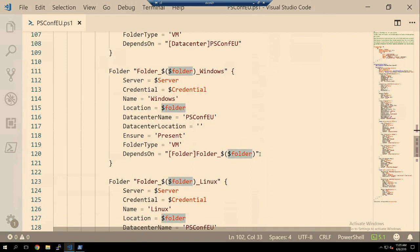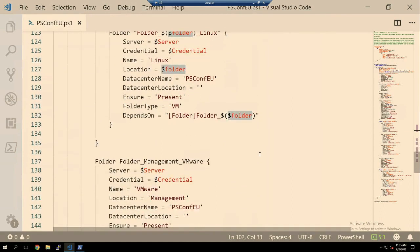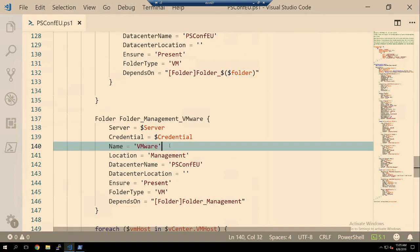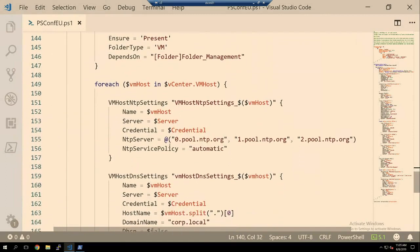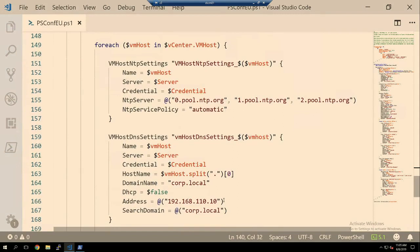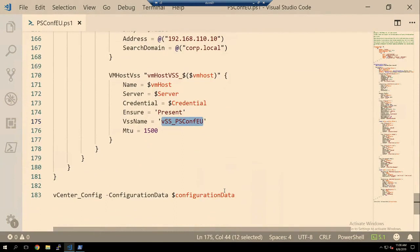Next is the folders section — another foreach loop running through three top-level folders: Development, Production, and Management. The folder name has a DependsOn for PSConfEU datacenter. You can also create other folder types like storage, network, or host folders. Then once the top-level folders exist, we create nested folders — a Windows folder and a Linux folder under each, with locations and DependsOn updated accordingly. Outside of this loop we also create a 'VMware' folder nested in Management. Then we get into VMHost settings for NTP and DNS, and finally the standard switch named 'VSS_PSConfEU'.